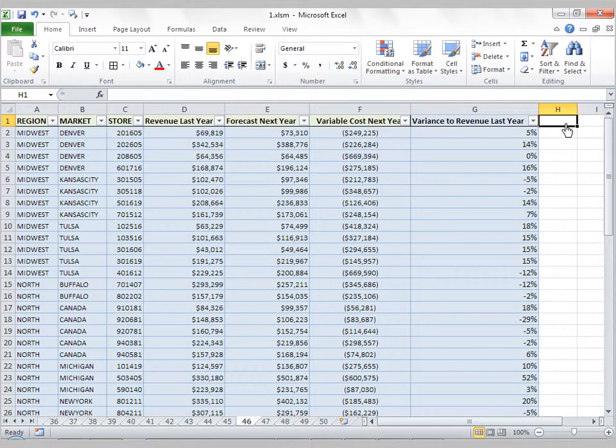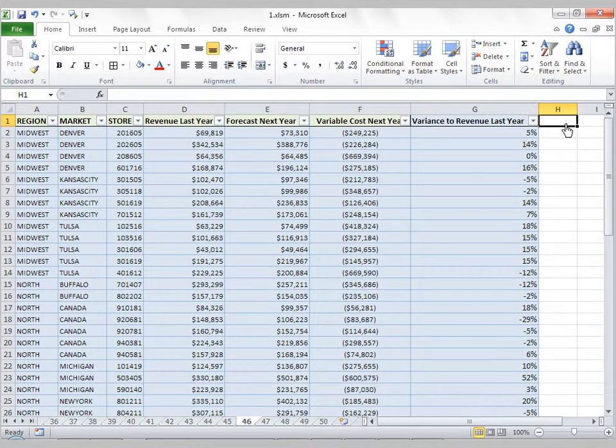So again, if you've got these big data ranges in your Excel models, why not convert them to tables and get this extra functionality?